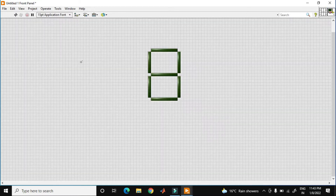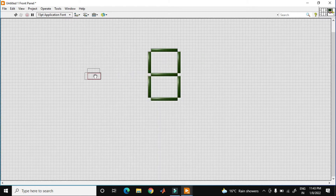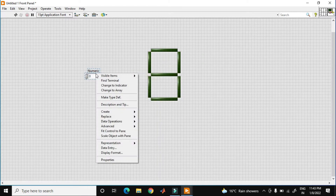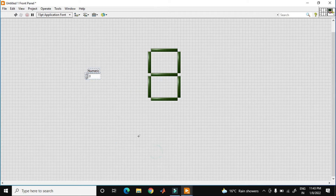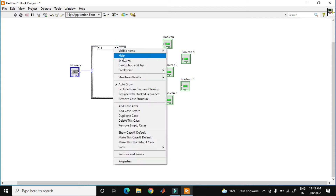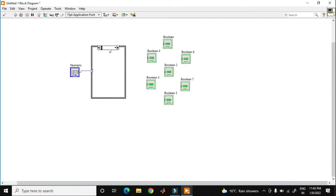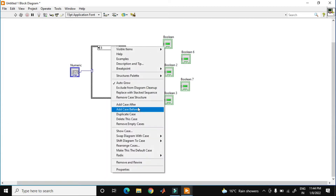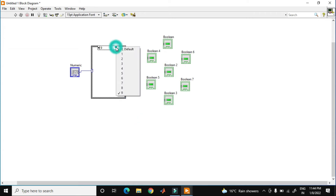I need a case selector over here. I just use a numeric integer type because in this case I just use 0, 1, 2, 3, 4, 5, 6 as you see over here. I just connect, and in this case I just add more cases — add case after. This is 2, 3, 4, 5, 6, 7, 8, and 9. So right now I have a total of 10 cases, 0 to 9.